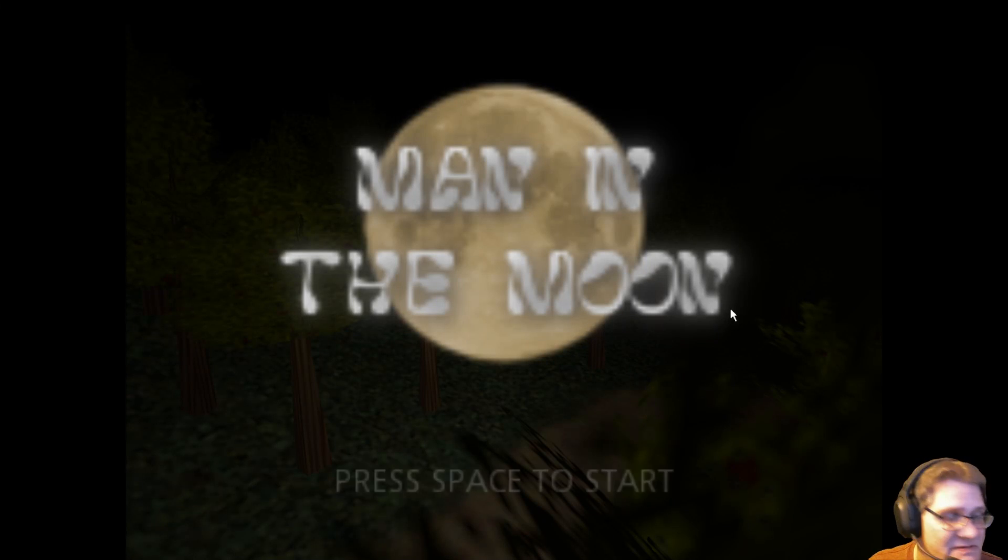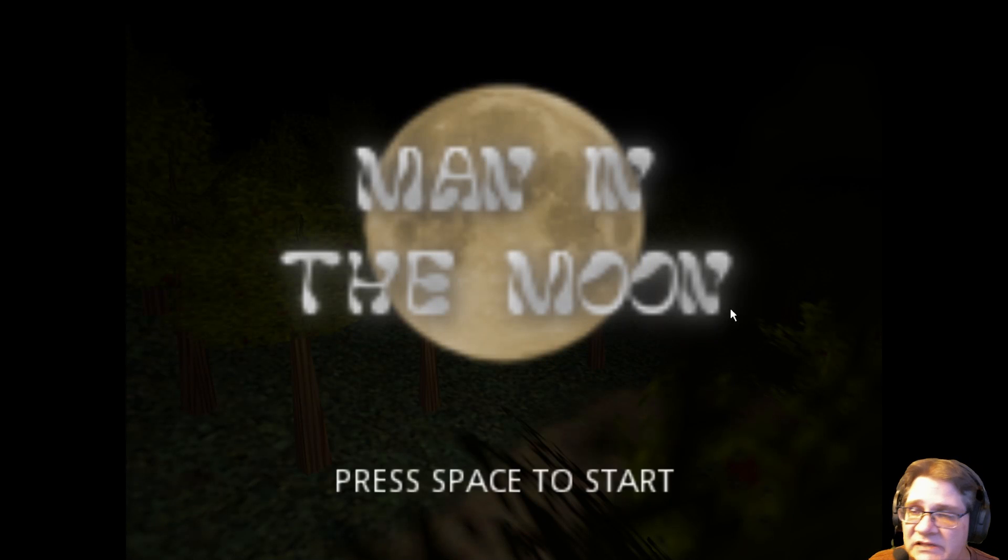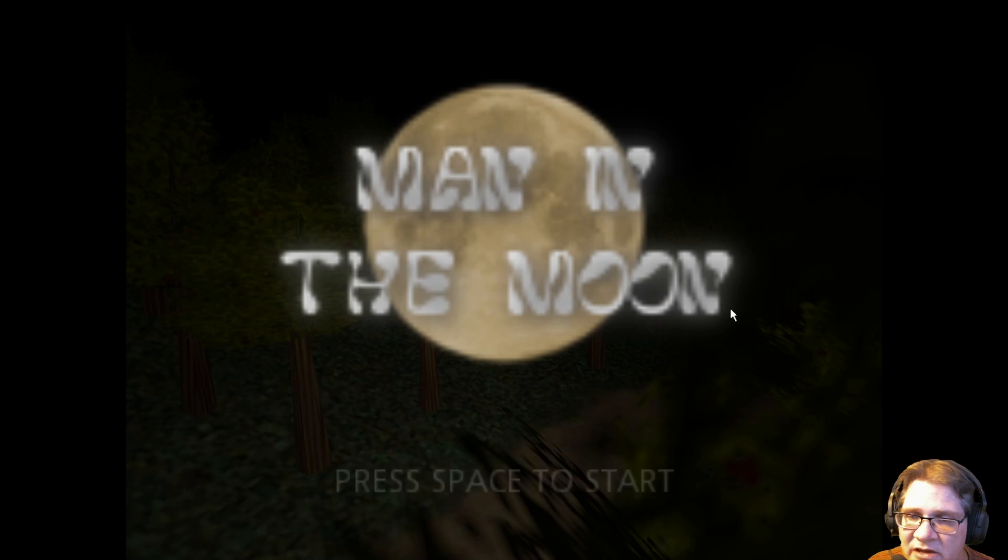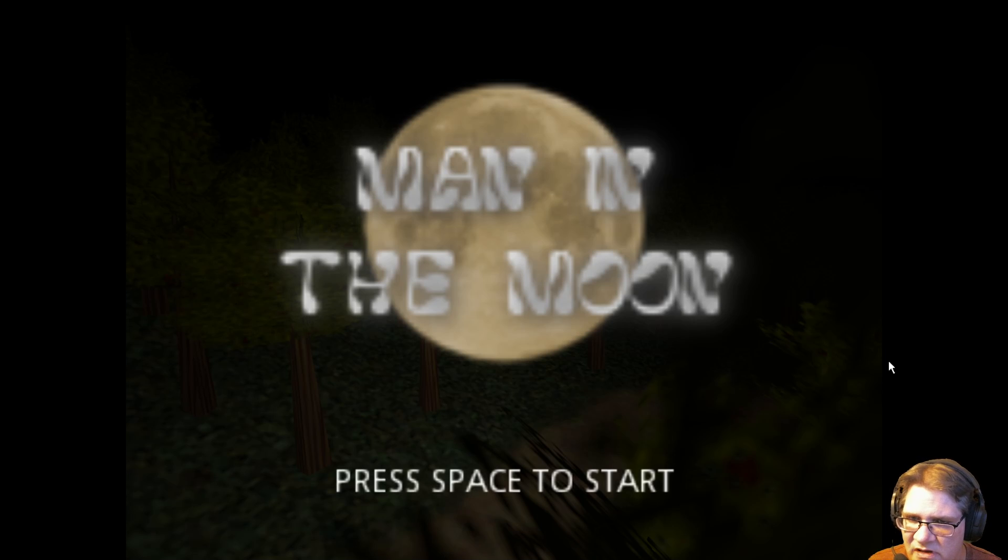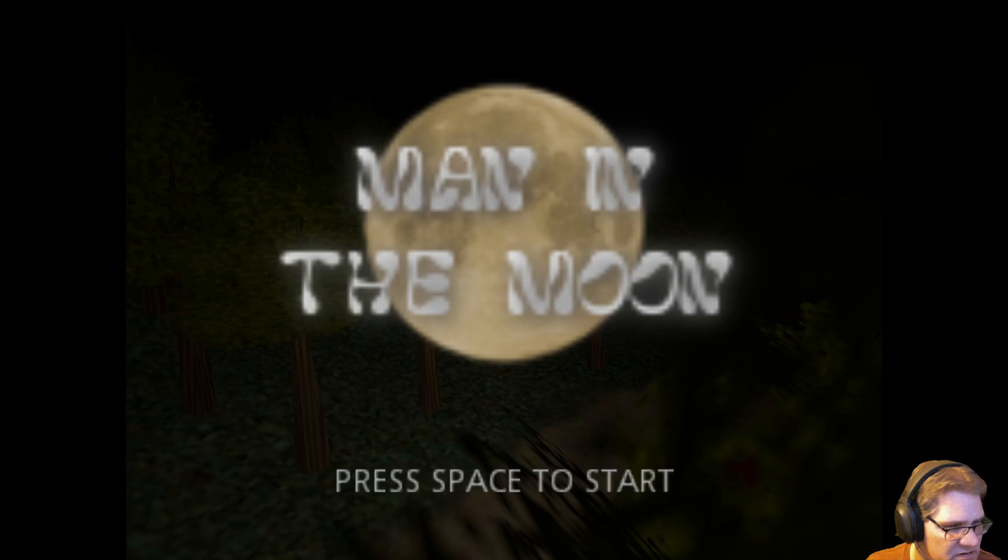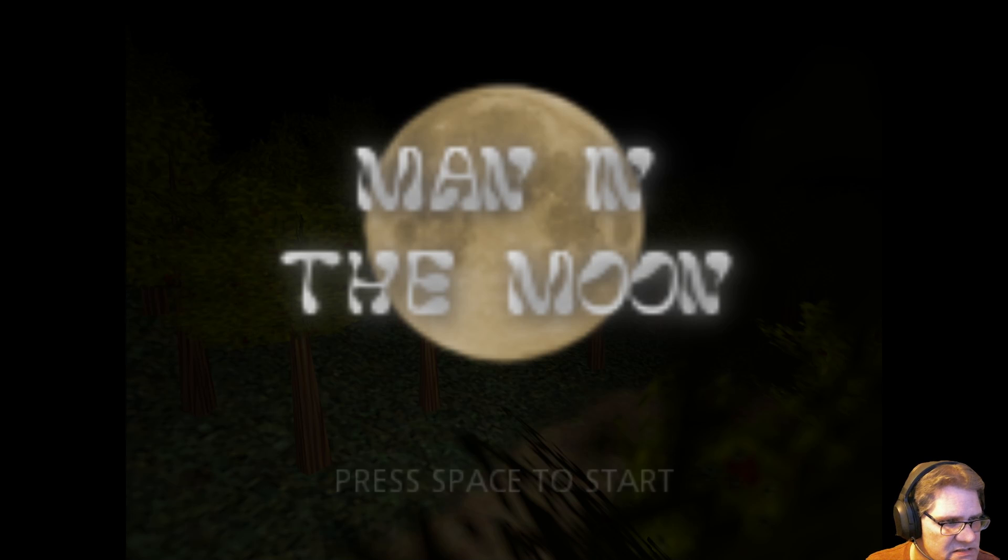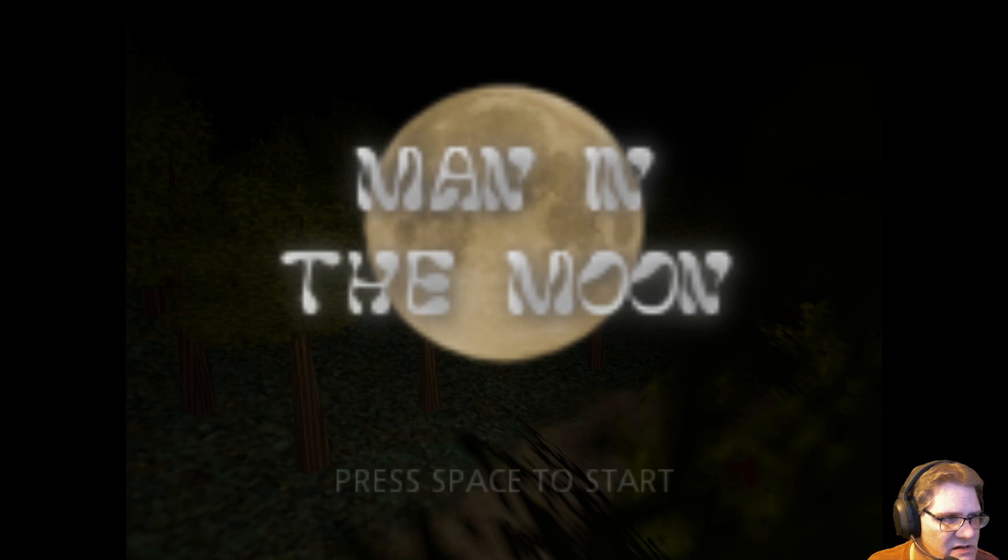Hello again, everybody. This is Rob Bopperty, and welcome to Man in the Moon. Man in the Moon is a short horror game based on Local 58 TV,